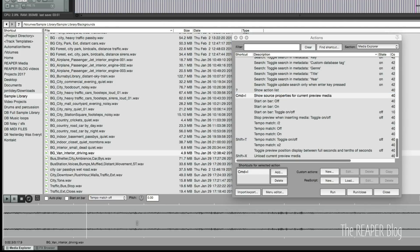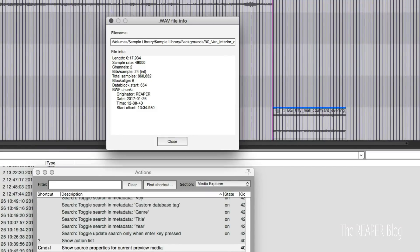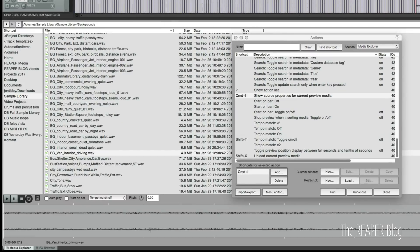The next action is show source properties for current preview media, that's whichever one is being previewed here. That's this one in this case. Press command I, that will bring up the properties of the wave: this information like its sample rate, how many channels, bit depth, where it came from.